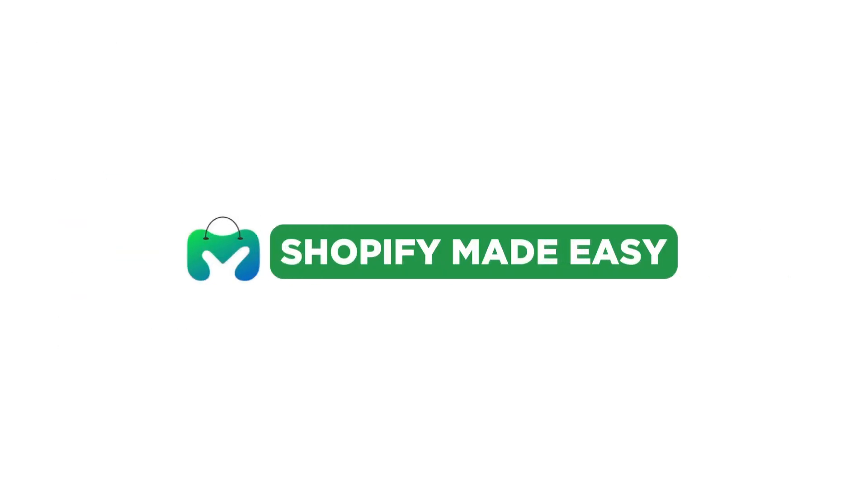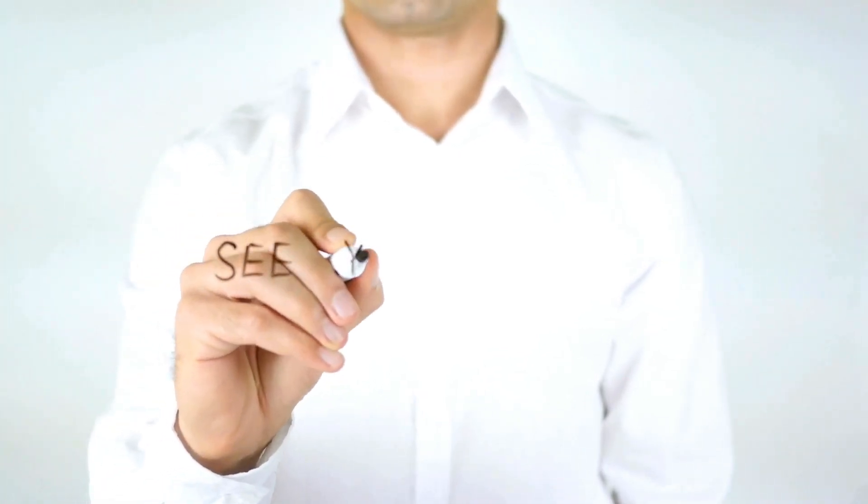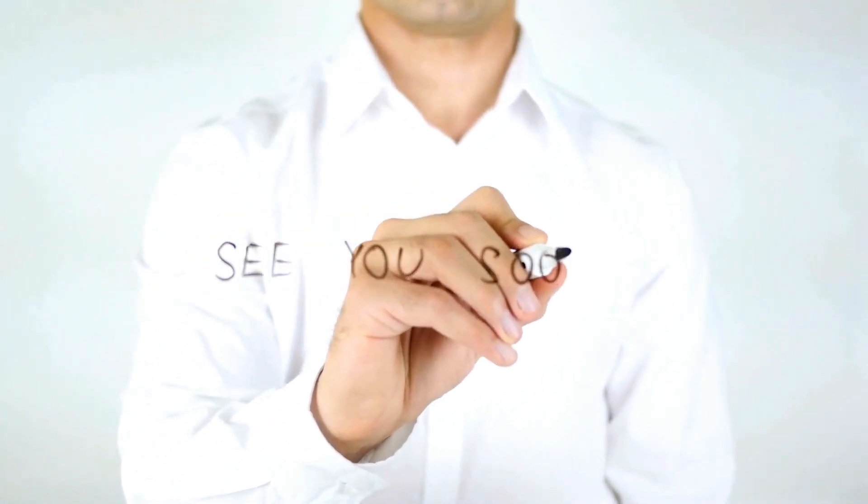Thanks for watching, and don't forget to like and subscribe for more Shopify tips and tricks. See you soon in another video.